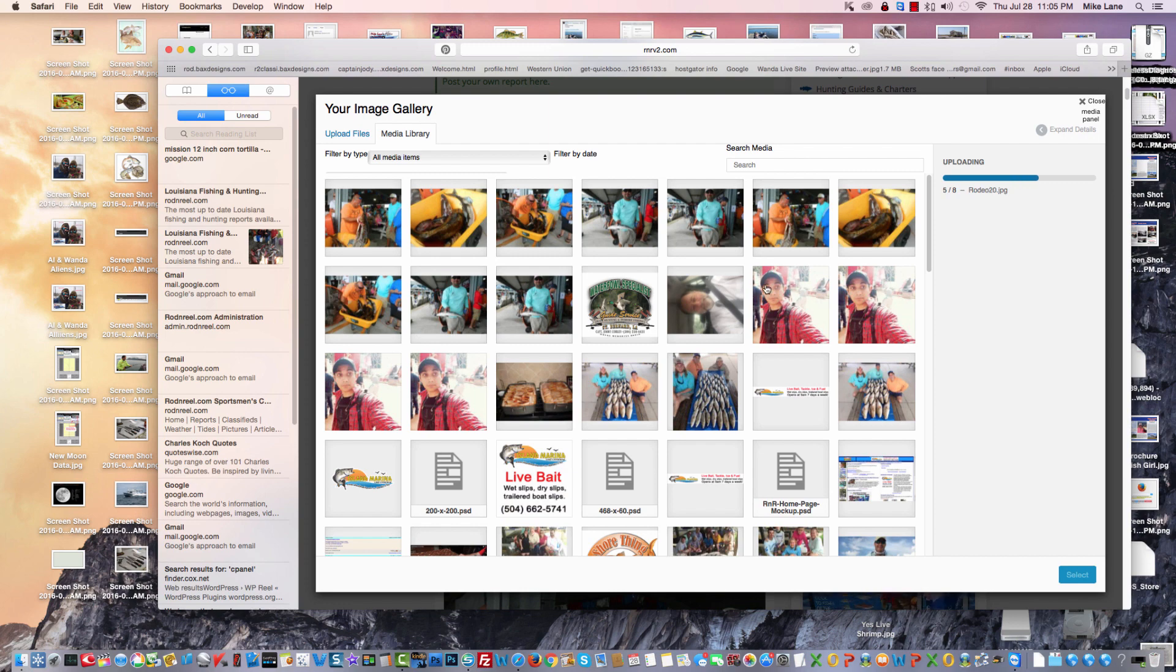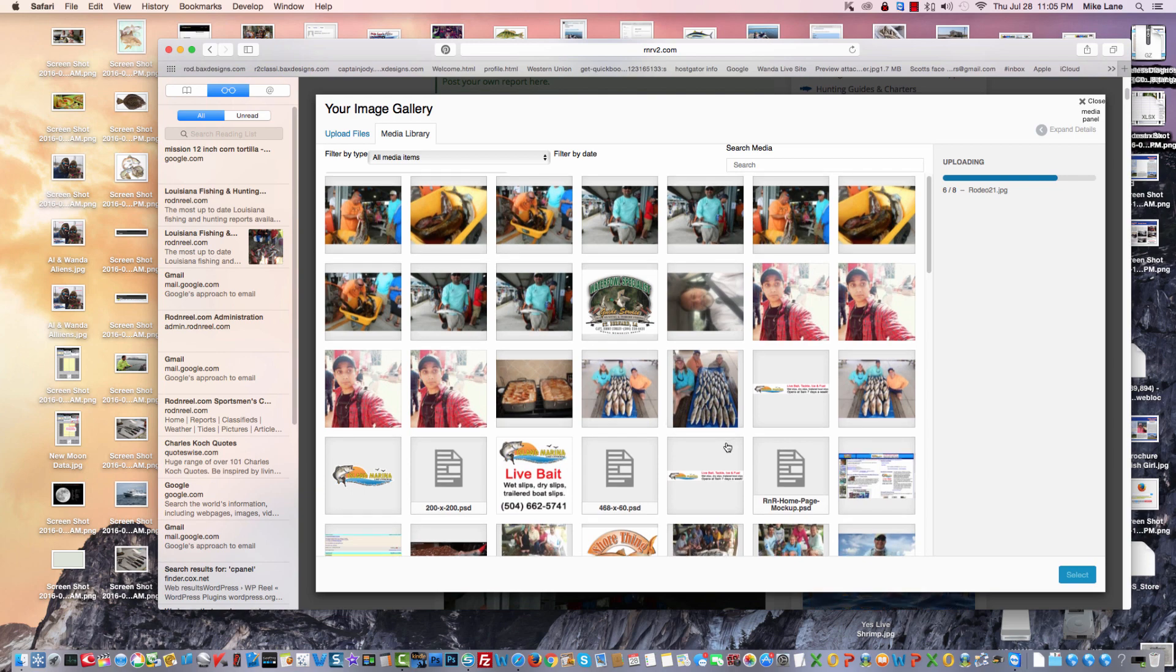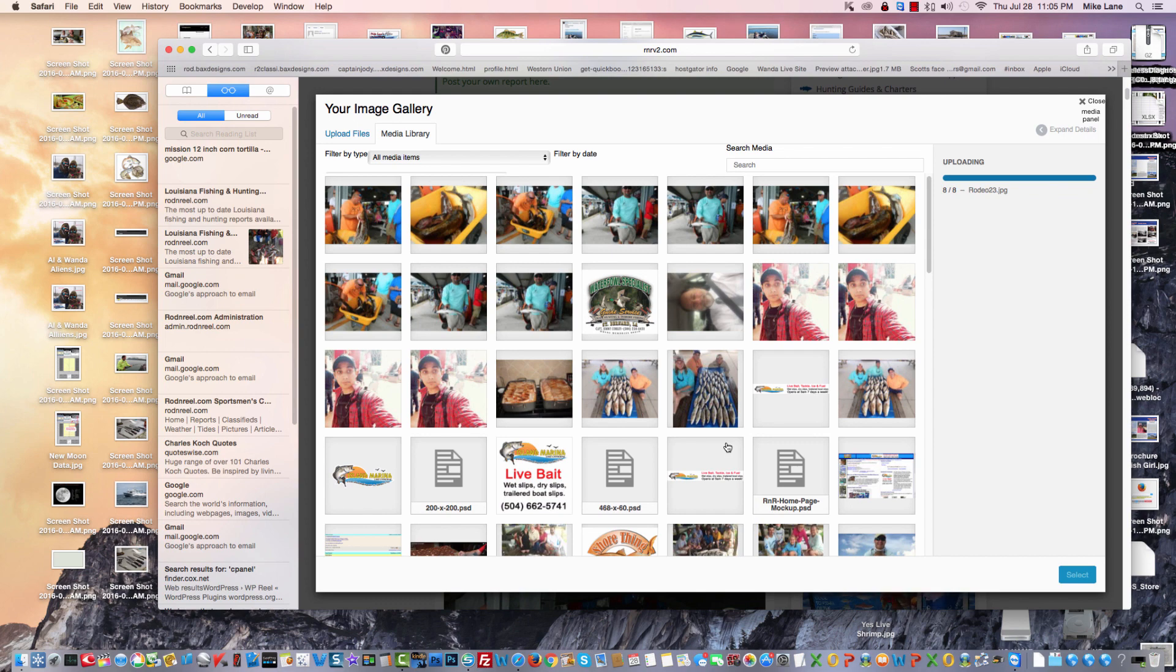And this down here is your media gallery, so that if you want to reuse pictures you can. Some you will, some you won't. Okay, now let's finish uploading those. It's going to add them to the media gallery.